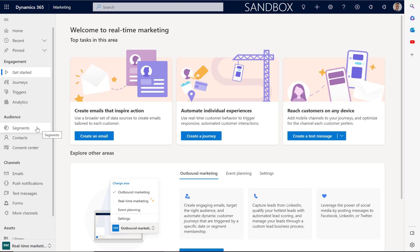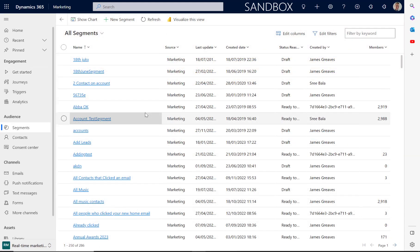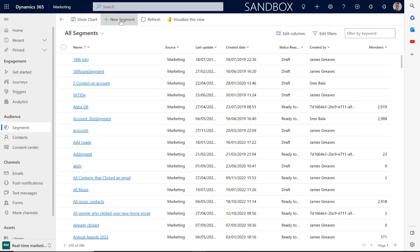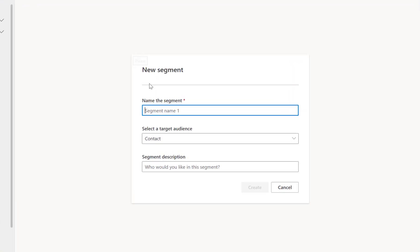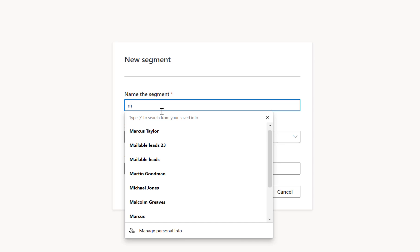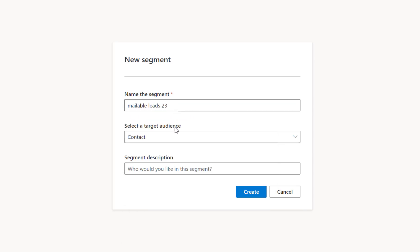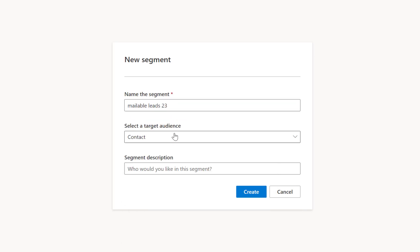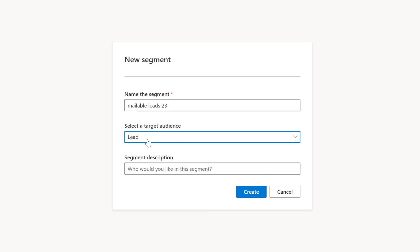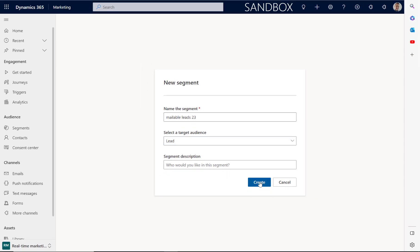First, we'll have a look at the segments. To create a new segment, just select the segments section here and click new segments. We'll then give the segment a name. I'm going to call this one 'mailable leads'. We can then select our target audience, and this is where we can select leads as well as contacts. So I'm going to select leads and then click create.